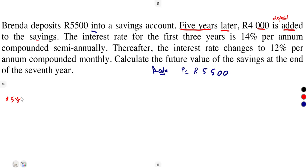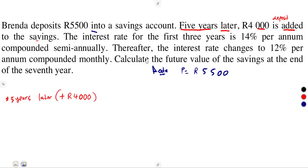That's five years later — a positive $4,000 into the savings account. There is no withdrawal here; remember in our previous question there was also a withdrawal, but it can happen either way.